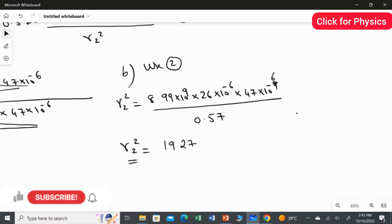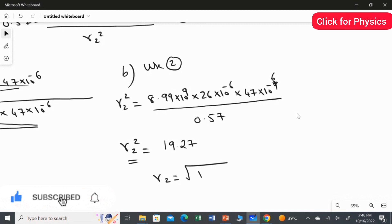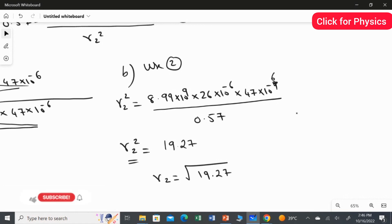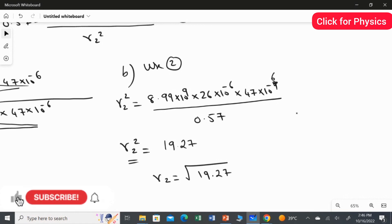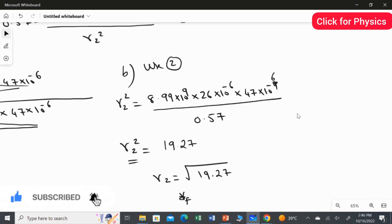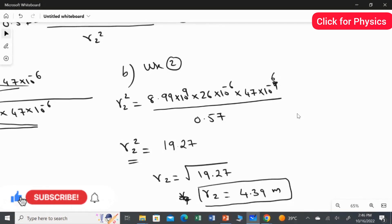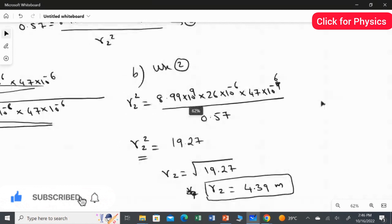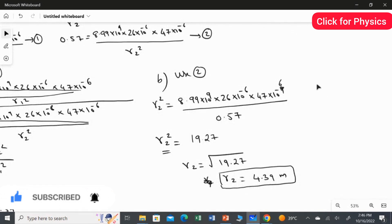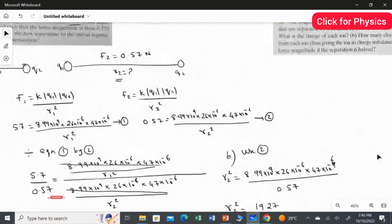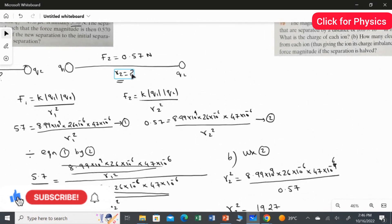Taking the square root on both sides: R2 = √19.27 = 4.39 meters. So the new separation is 4.39 meters. This is the answer for the second part. In both parts we used Coulomb's law — the key is identifying which force corresponds to which part of the problem.